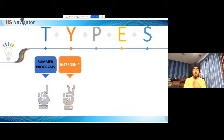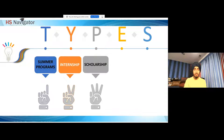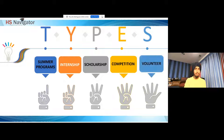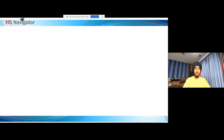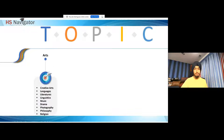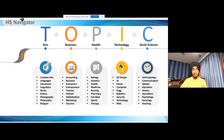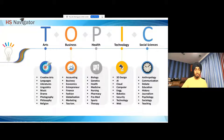We have types of programs including summer programs, internships, scholarships, competitions like International Math Olympiad and Science Olympiad, and volunteer opportunities. Topics span a wide variety of areas: arts including creative arts, writing, English, music, drama, photography, philosophy, and religious studies; business including accounting, entrepreneurship, and fashion; health including biology, medicine, pre-med, nursing, and sports medicine; technology including AI, engineering, cloud, and web; and social sciences including history, journalism, psychology, and teaching.